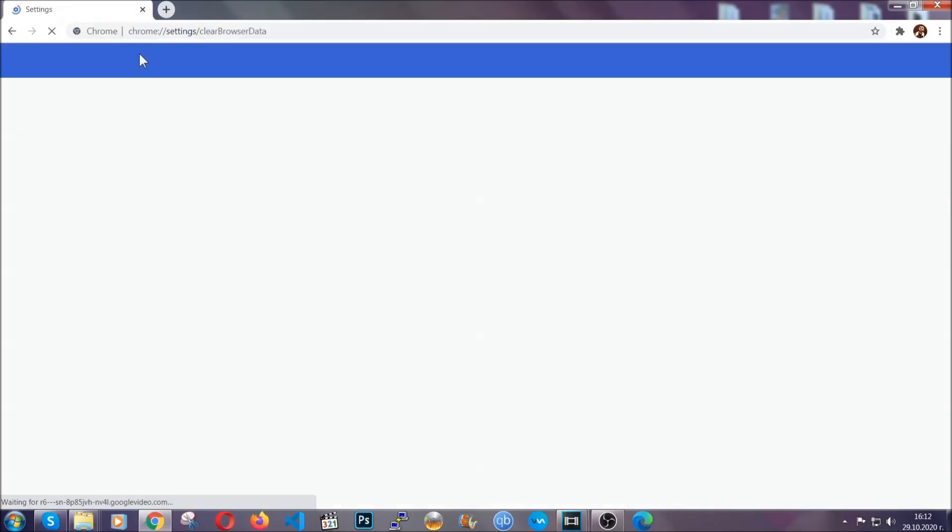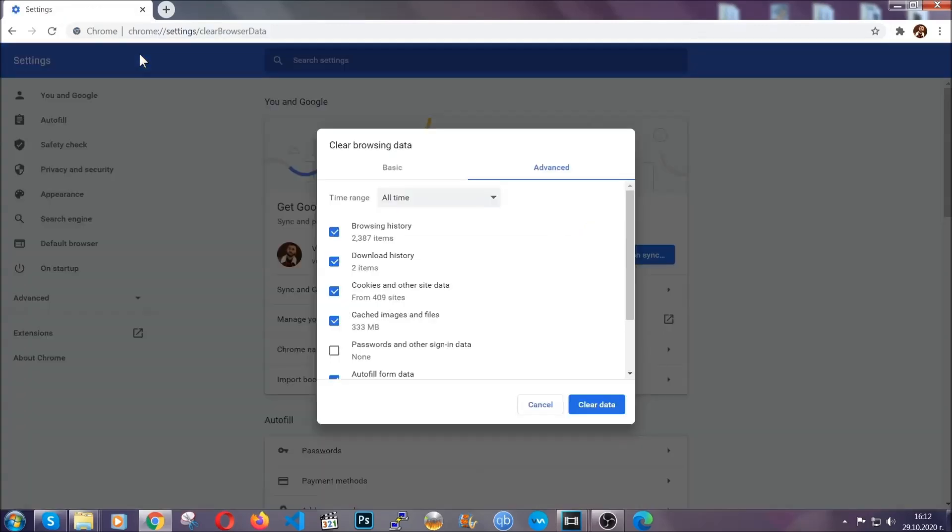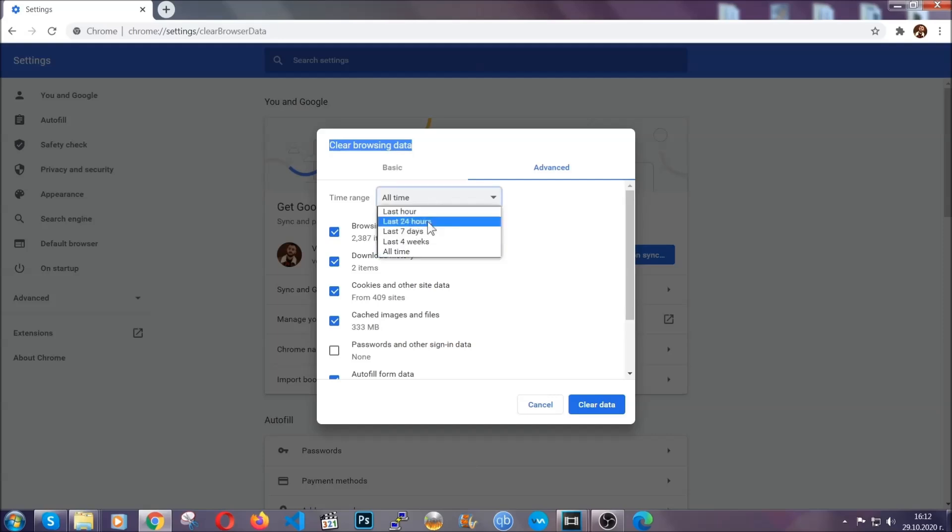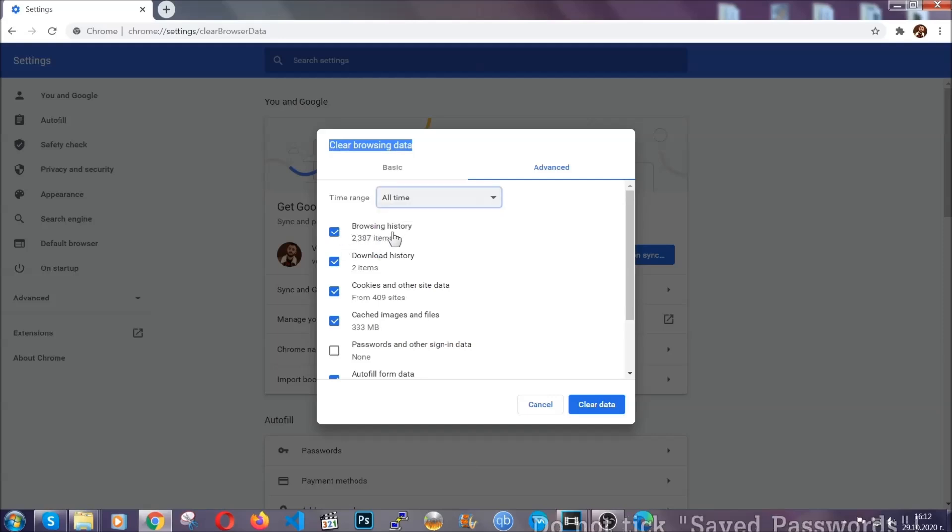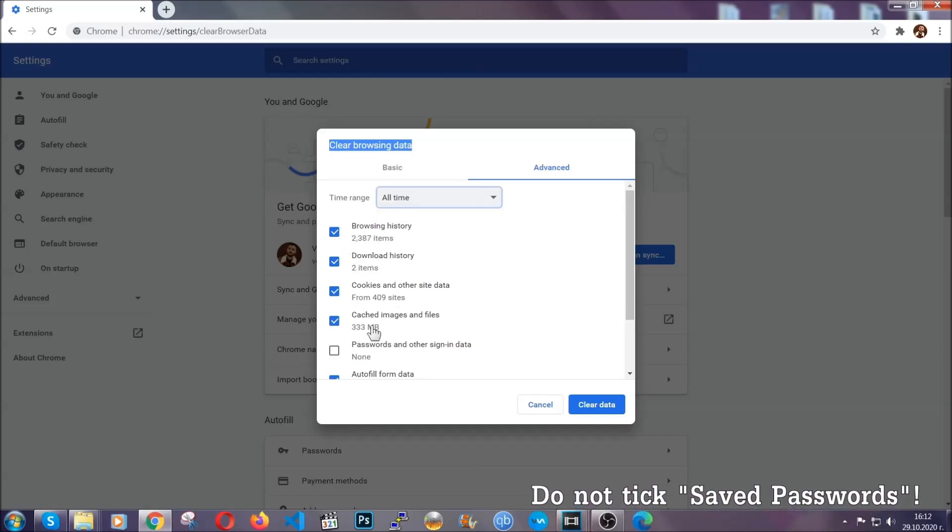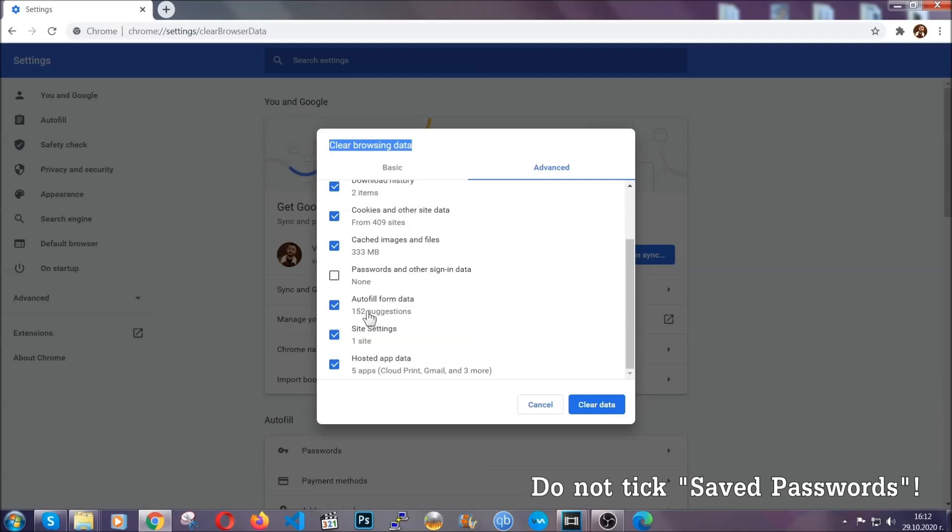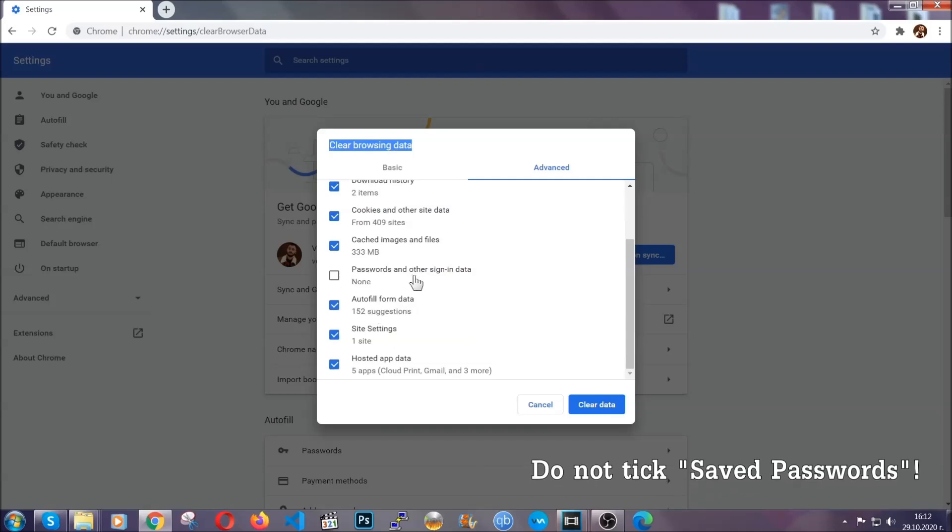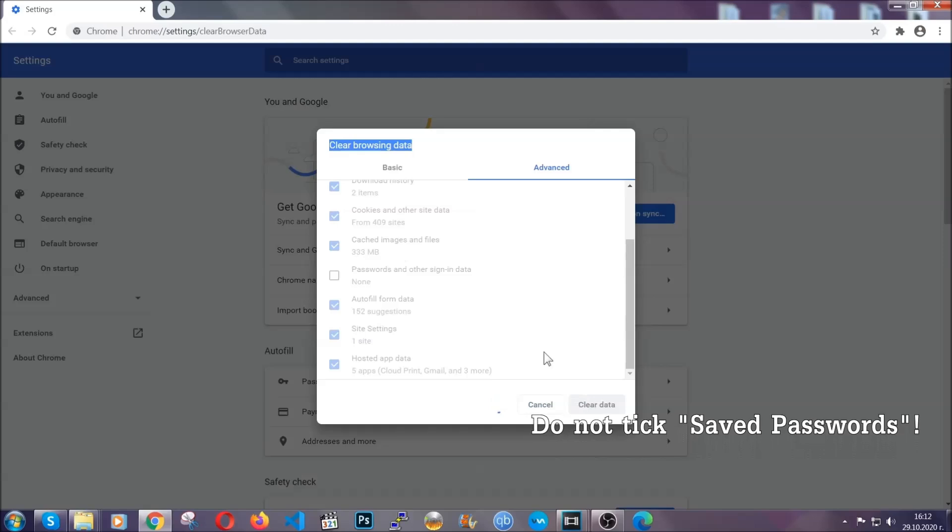This will open the clear browser data window. You're going to select on the time range, all time. And when you do that, you're going to take everything besides passwords and other sign in data. And then you're going to click on the clear data button. Easy as that.